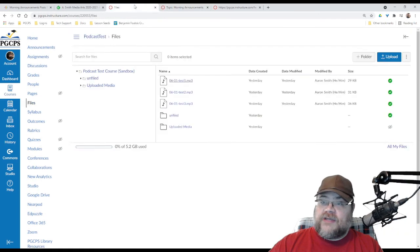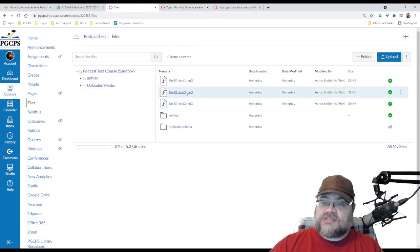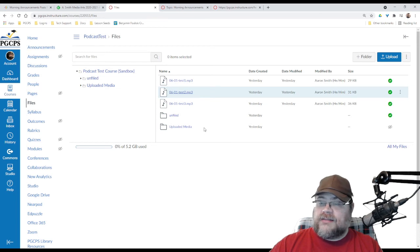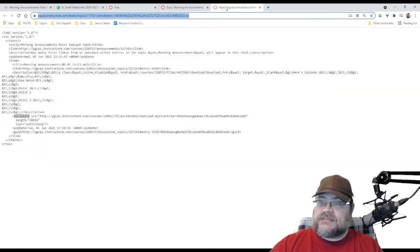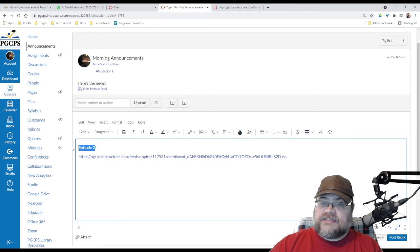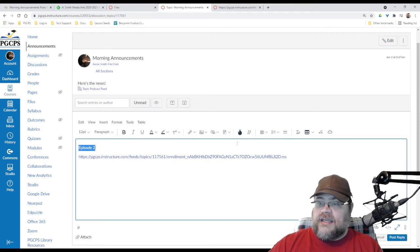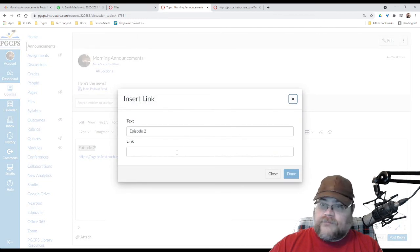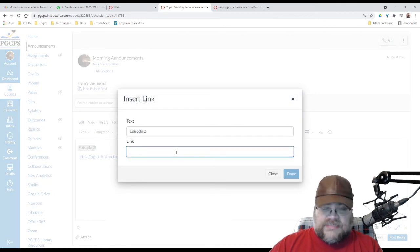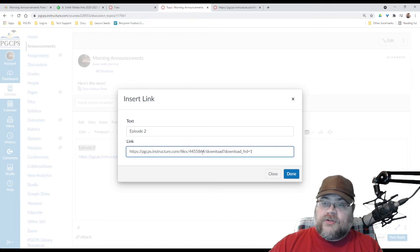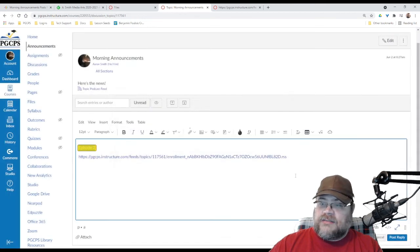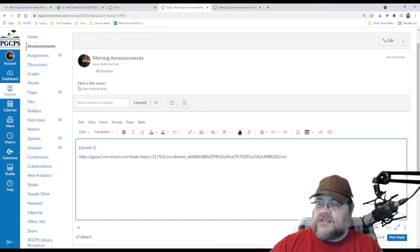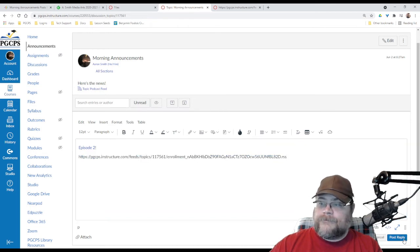I'm going to go back to my files. I'm going to right-click on test two. I am going to copy that link address. I am going to go back to here. I'm going to select this text, and I am going to click on the link button. Paste in that link. This is going to be a different number right here. Click done. And actually, I'm going to remove this link just to be on the safe side. I'm going to post reply.